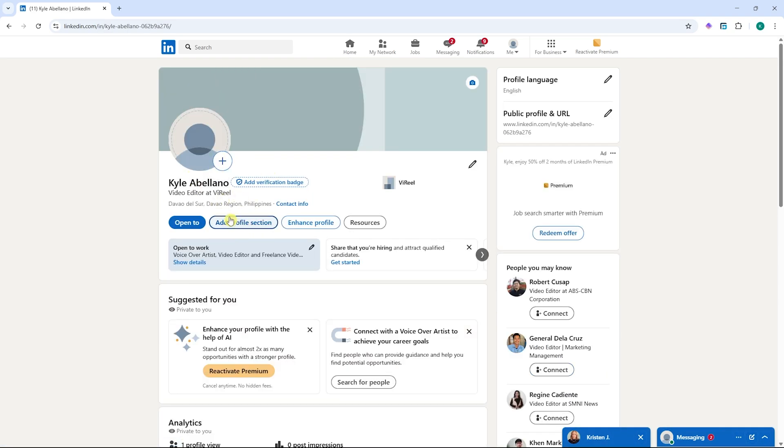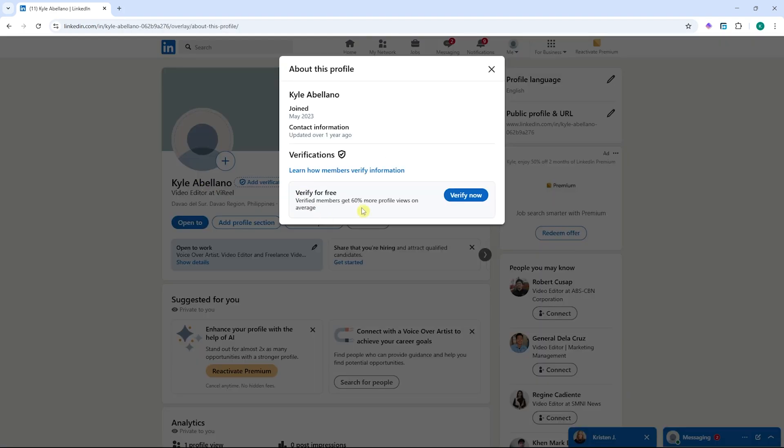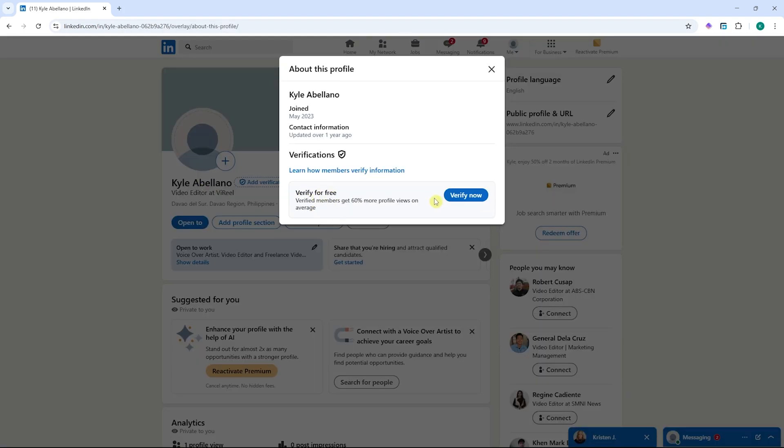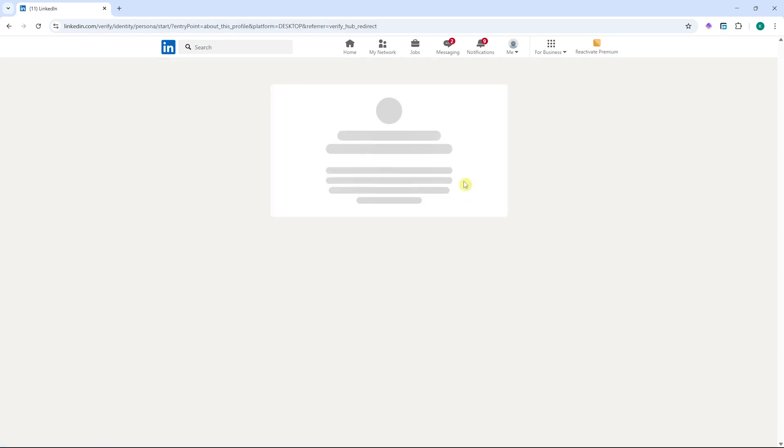But in my case, I can only do it in the mobile app of LinkedIn. So this is how you can verify your LinkedIn account. Just follow the onscreen instructions, provide your personal information, and you're all good to go. You will now be verified.